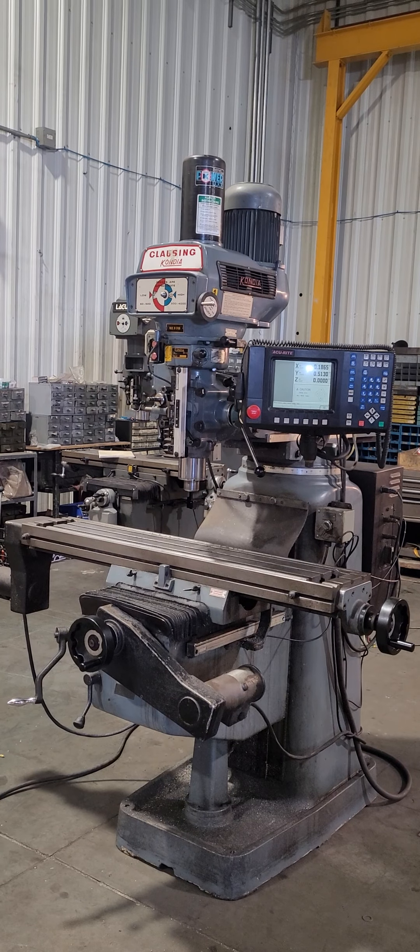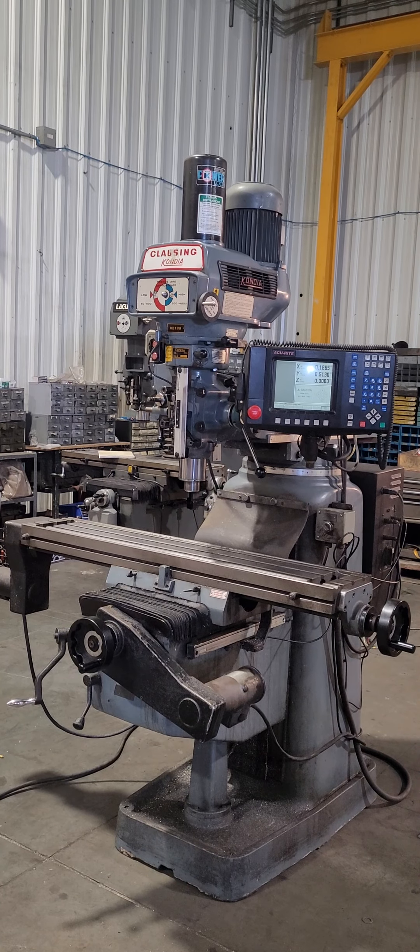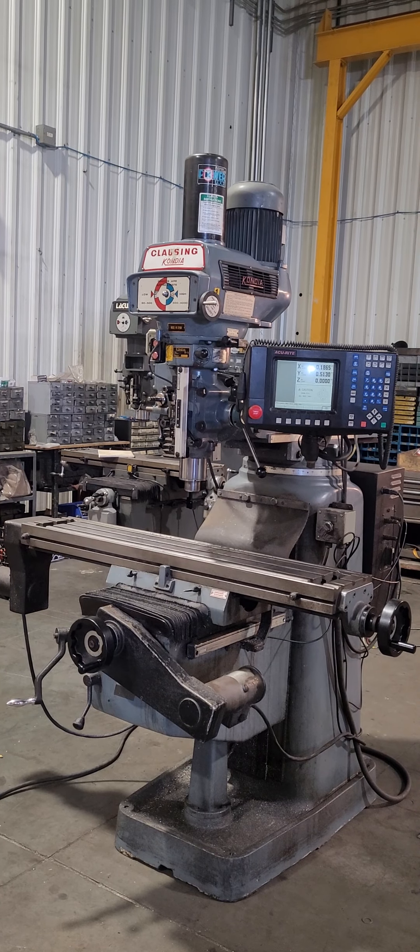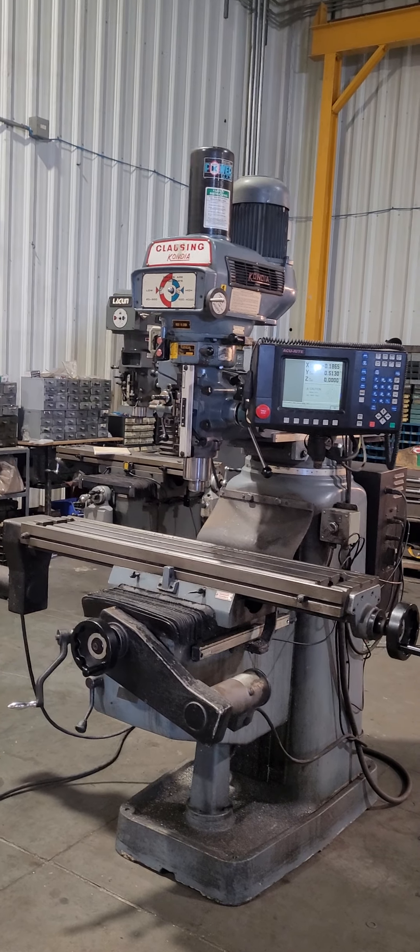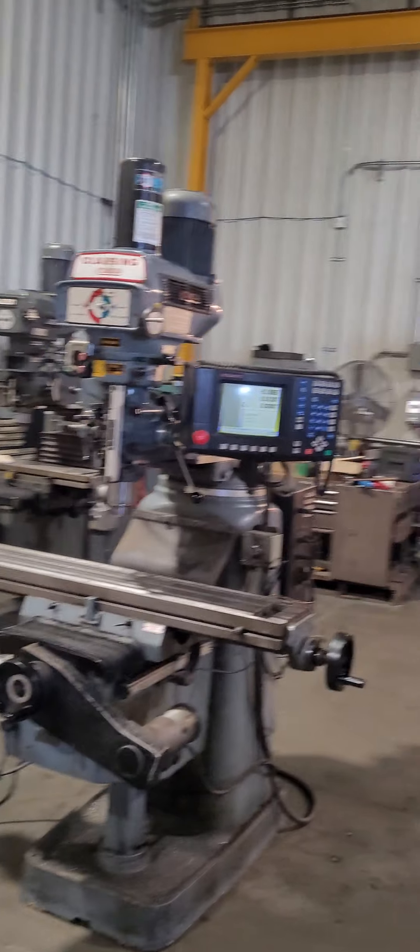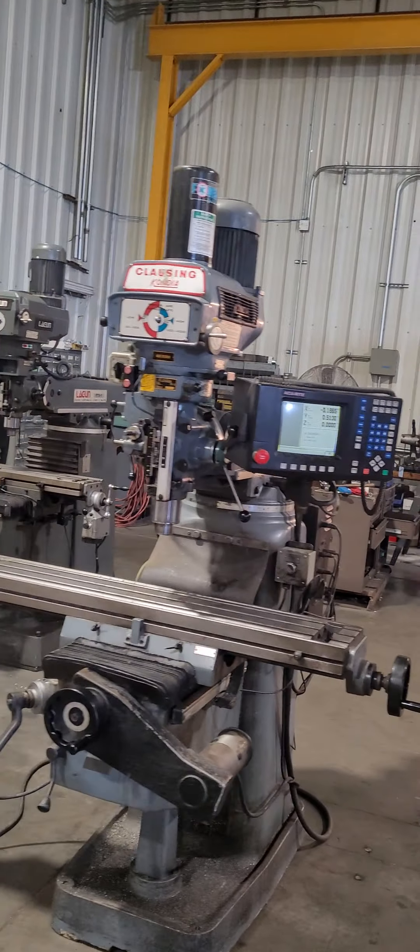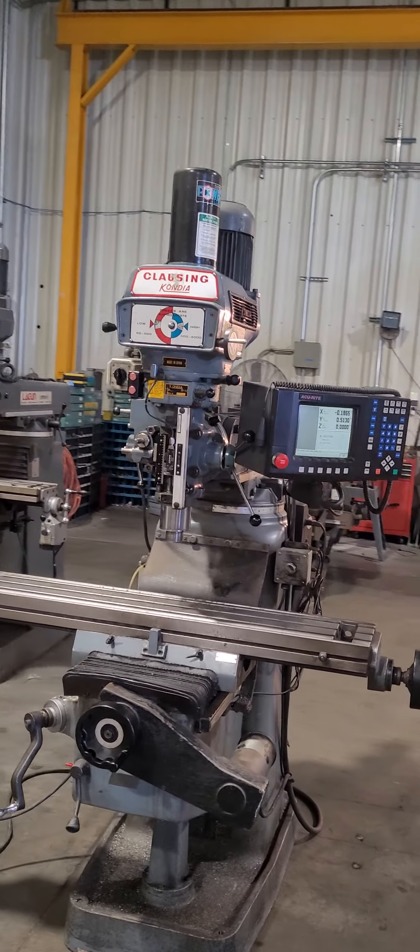This is our Claussing Condea CNC mill, wired 440 volts, single phase.